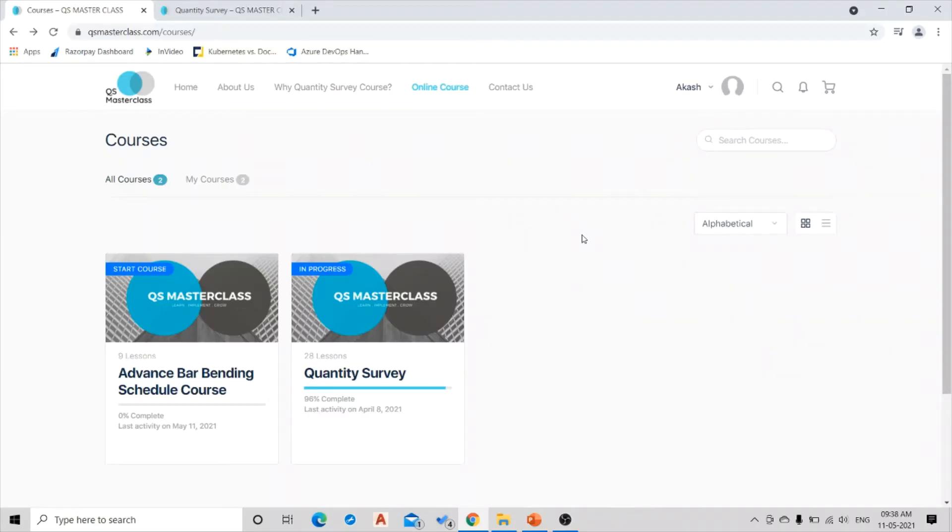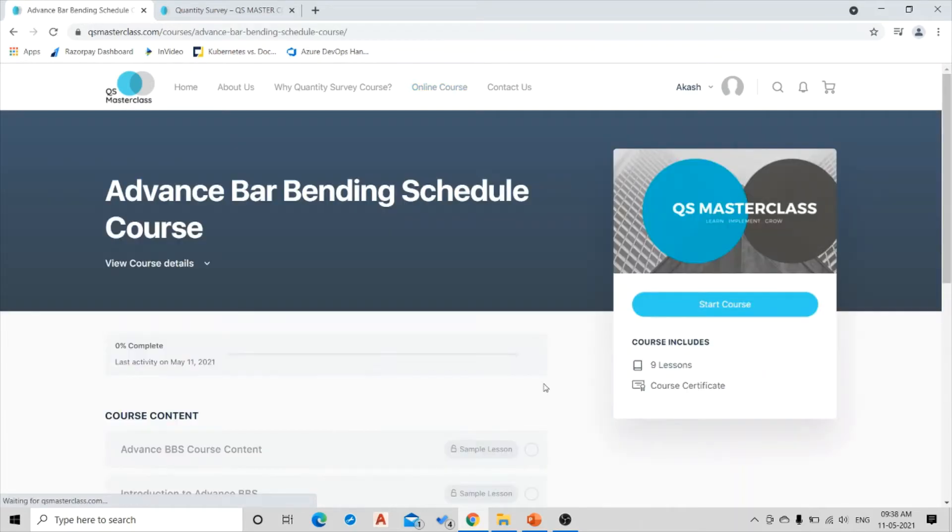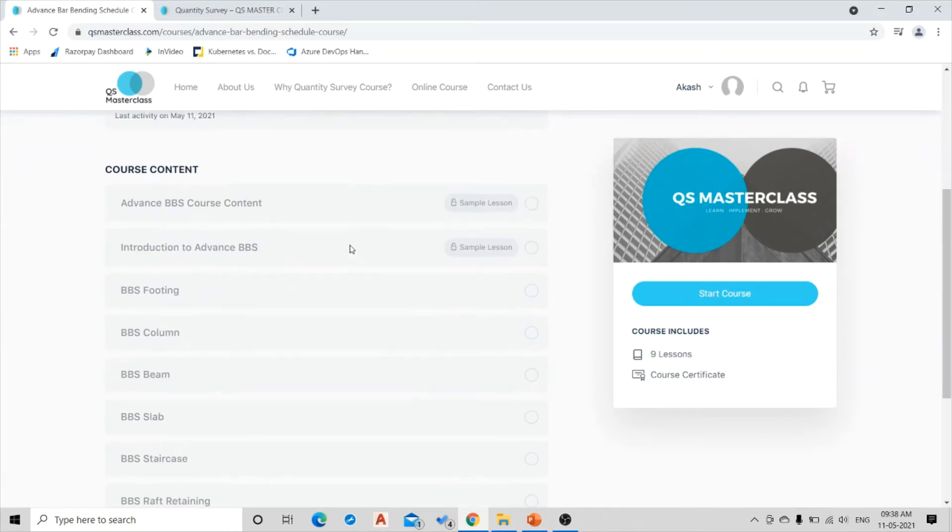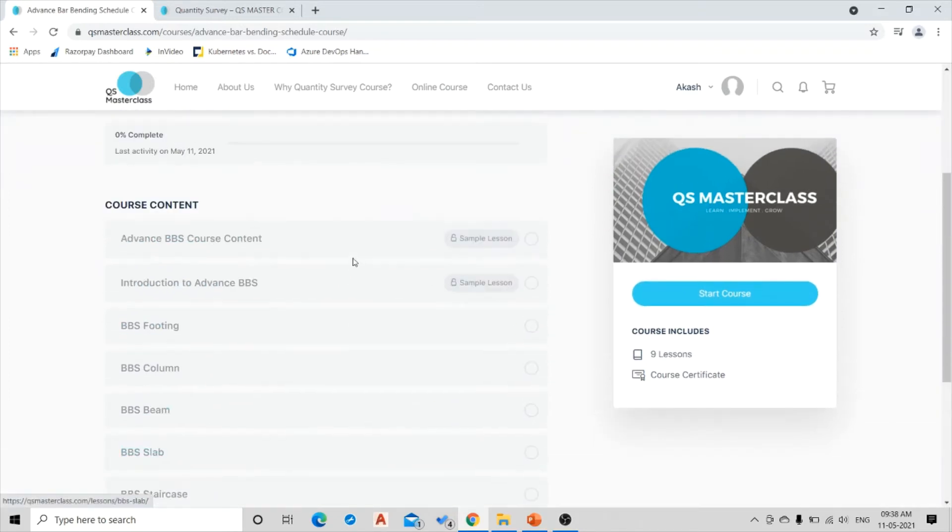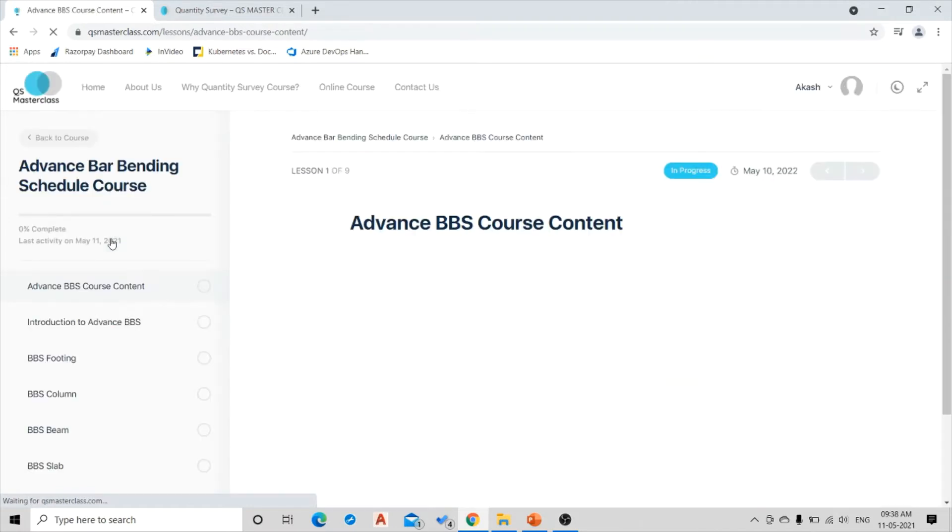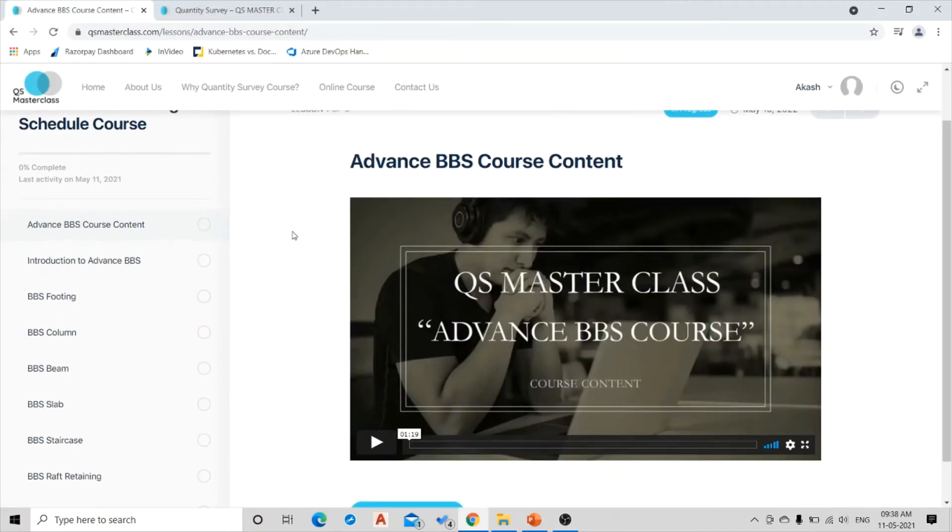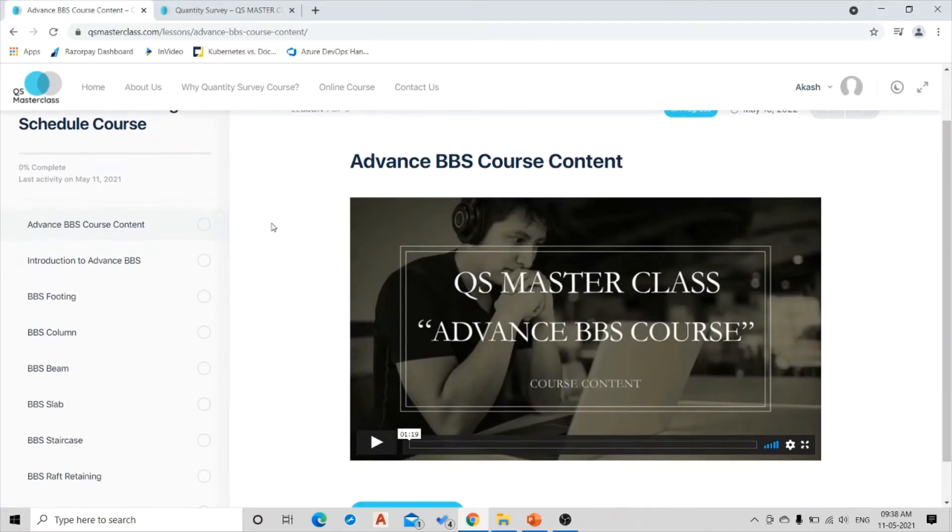Once you make the purchase, you will land up on this course page. And once you go inside the Advanced Bar Bending Schedule course, you will again land on the course content page over here. So once you click the first course, you will get the lessons over here and you can start the lessons.